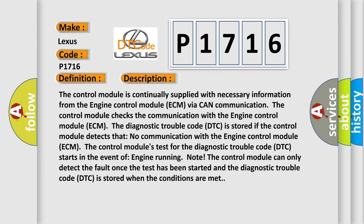The control module is continually supplied with necessary information from the engine control module ECM via CAN communication. The control module checks the communication with the engine control module ECM. The diagnostic trouble code DTC is stored if the control module detects that no communication with the engine control module ECM.